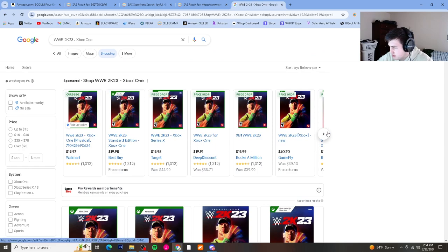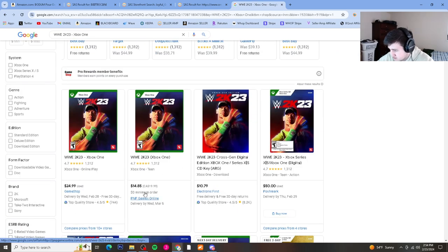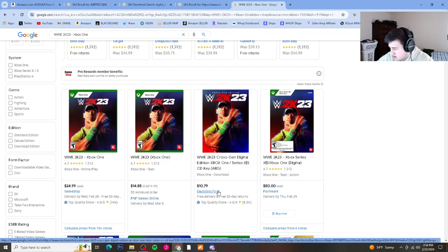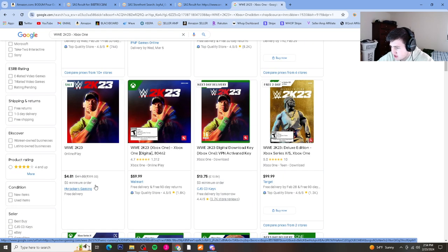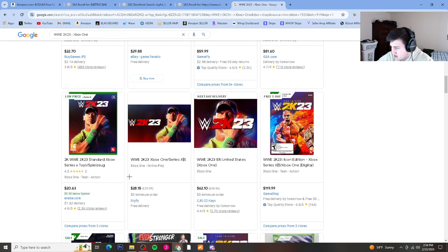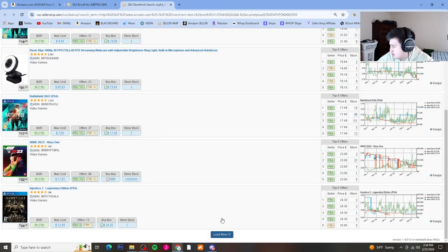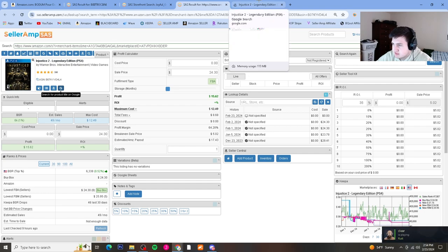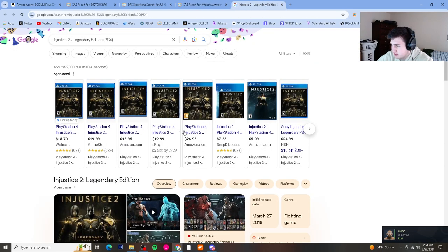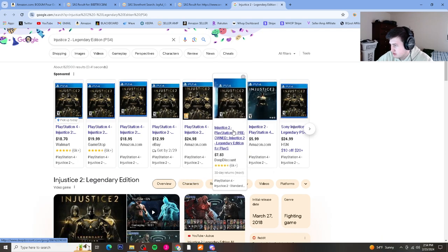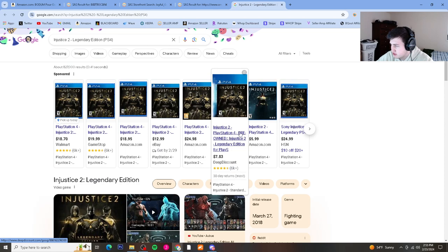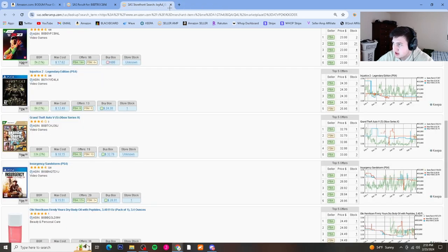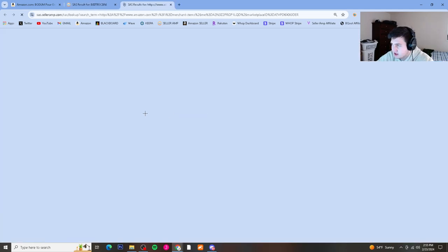Looking for under $11 on this next one. It's $15, and that one is digital. That's not Xbox — pass on that, on to the next. Looking for under $12.50. Deep Discount has it, but it's pre-owned. You always have to look out for pre-owned, especially in video games. So I'd probably move on to the next seller.